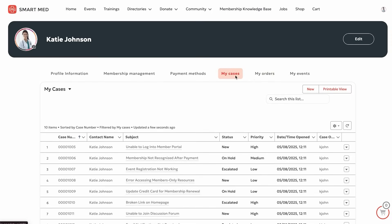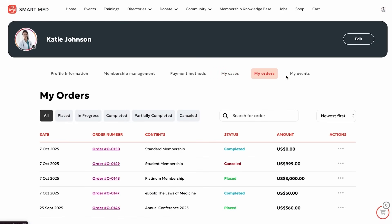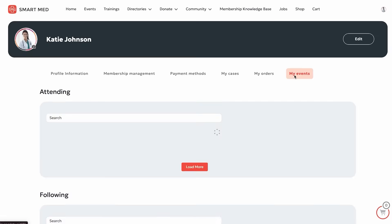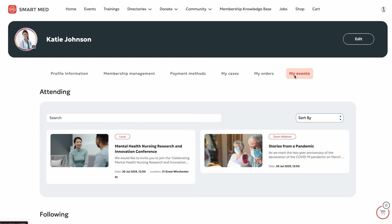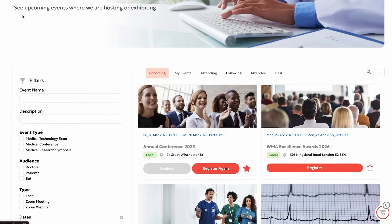She can also access her support cases, order history, and a record of events she's attended, all neatly organized and always available.